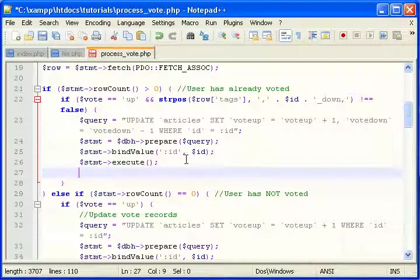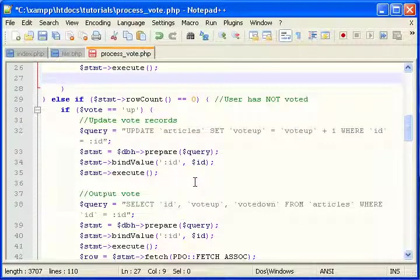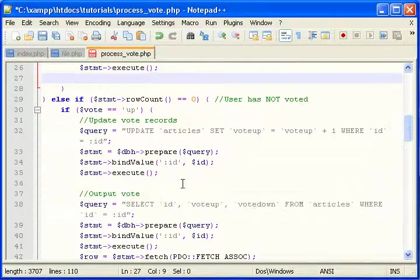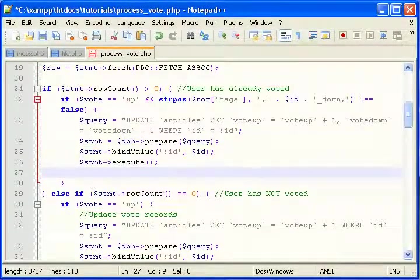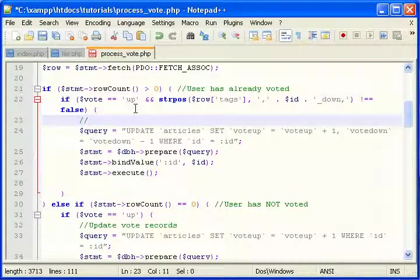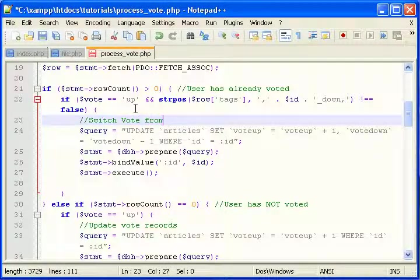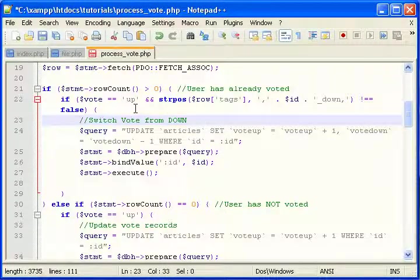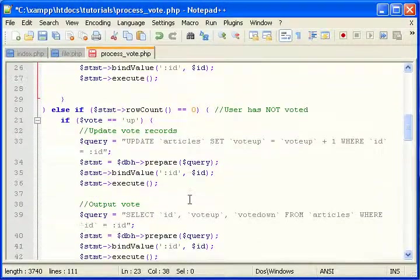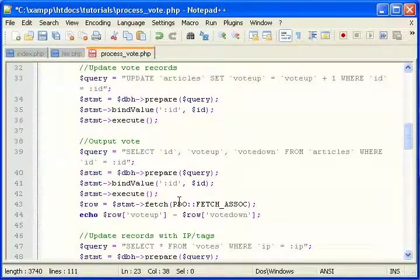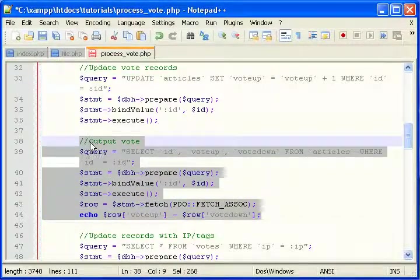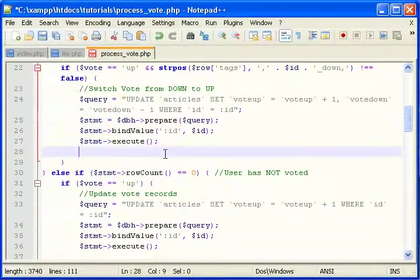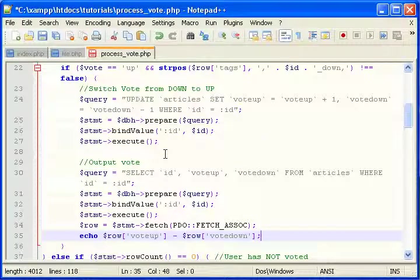So now we need to do something that we've done before. We need to echo the output. And we've already done that. Well let's, let's organize. Switch vote from down to up. Great. Now we need to output the vote. We've already done that here. So I'm just going to copy it and paste it.